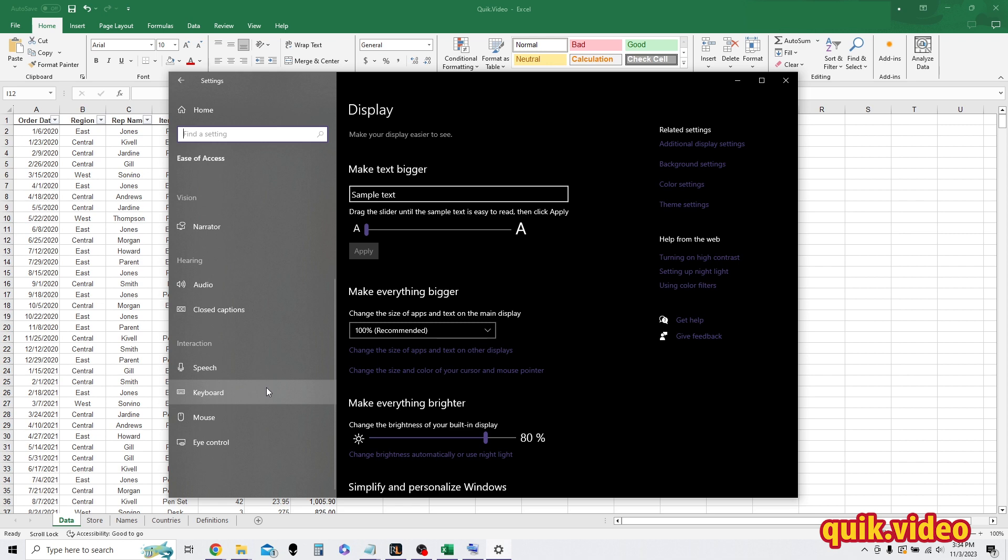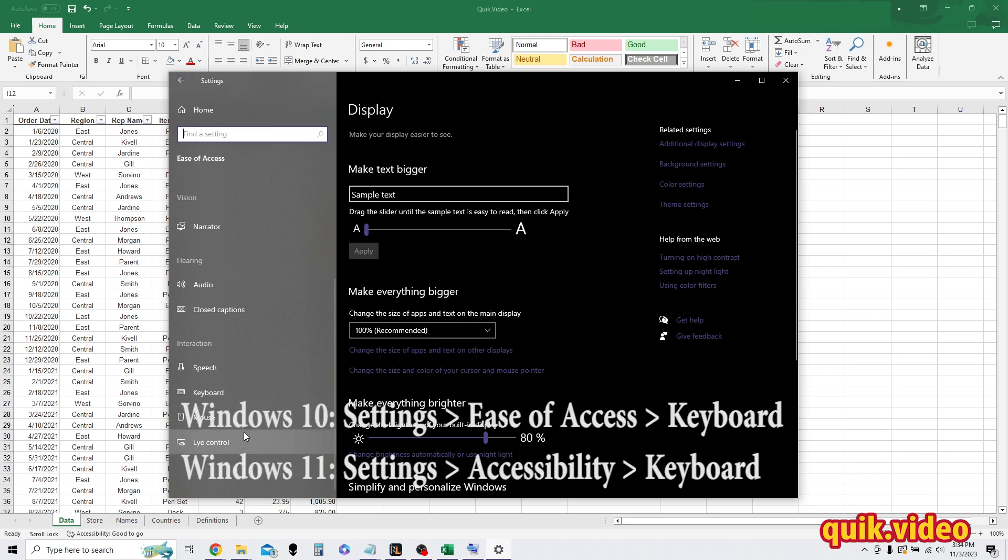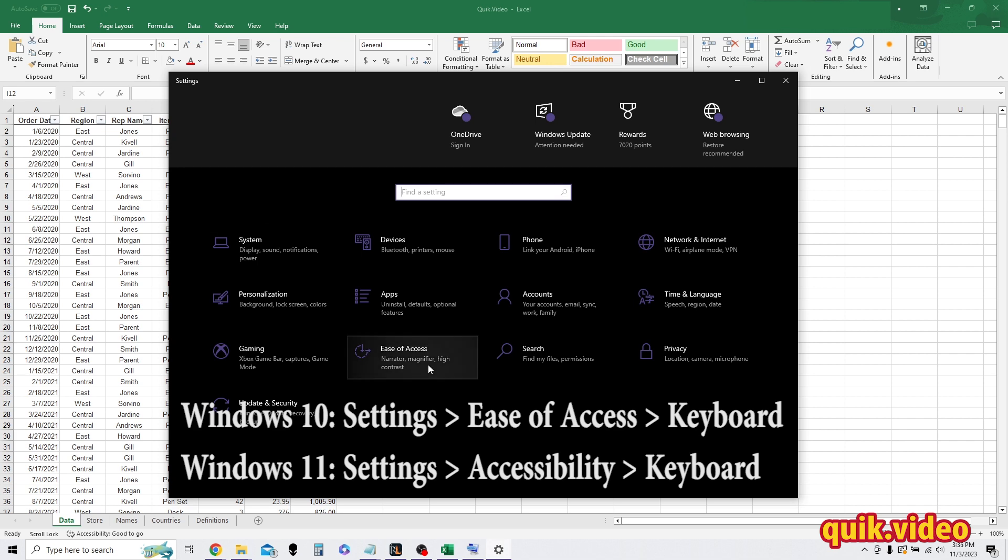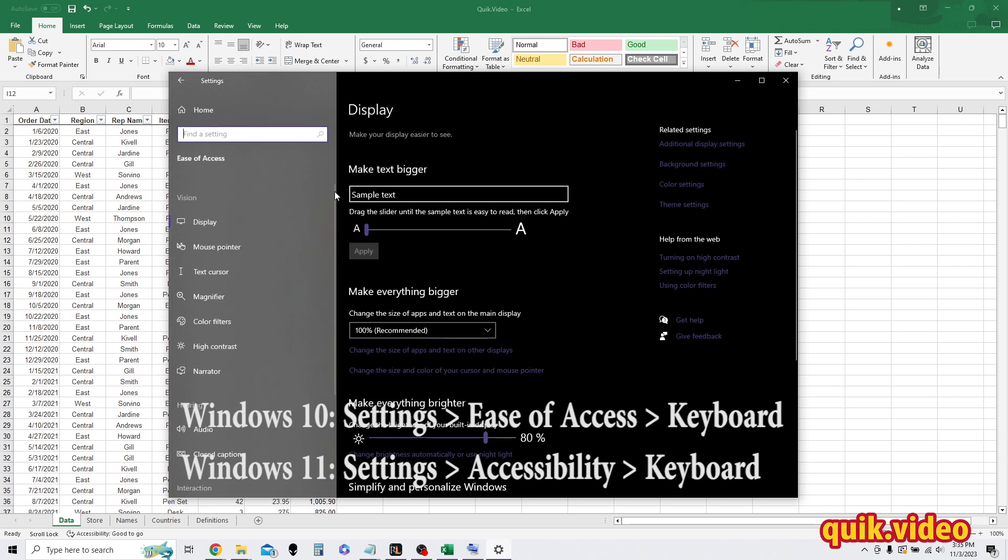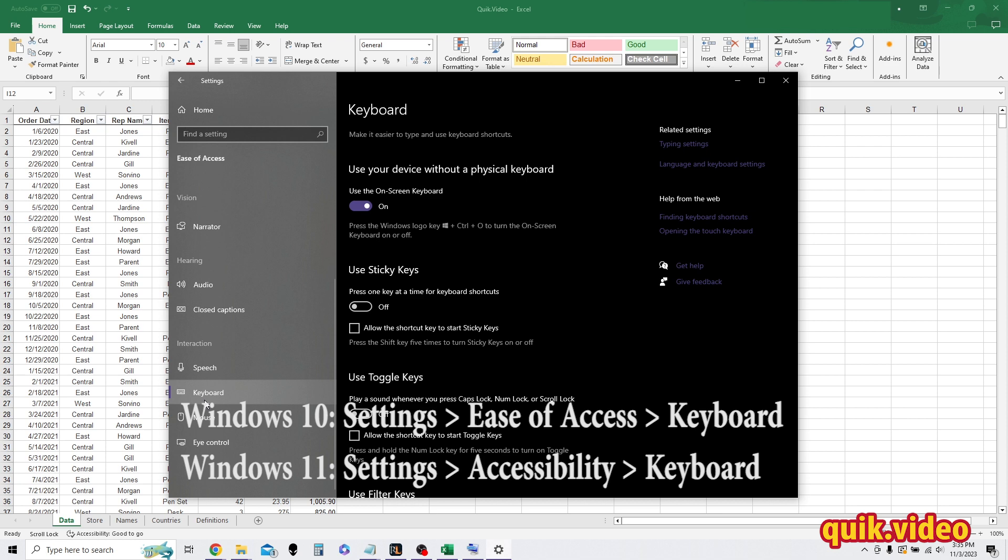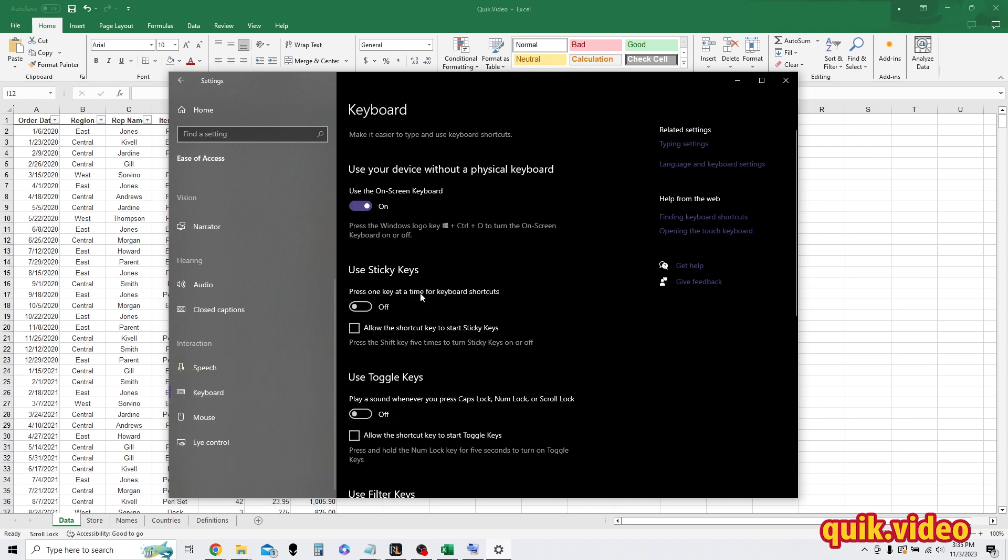If you're on Windows 11, it's a little bit different. I believe it just says keyboard there. But if you're on Windows 10, it's going to be under ease of access. It might also be under applications on Windows 11. But go to ease of access or applications and then find keyboard under interaction. I currently have it open.